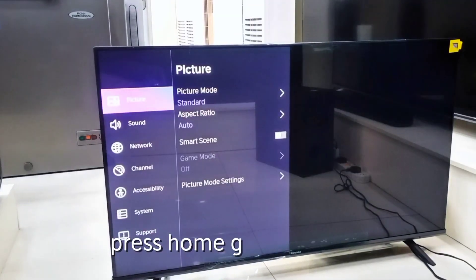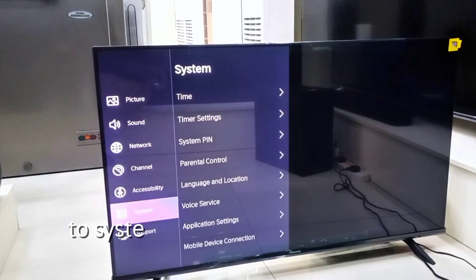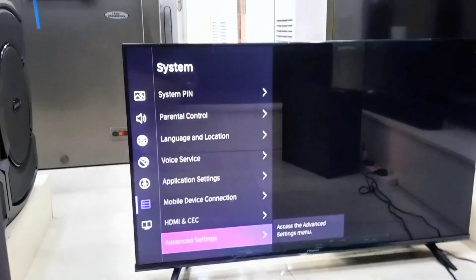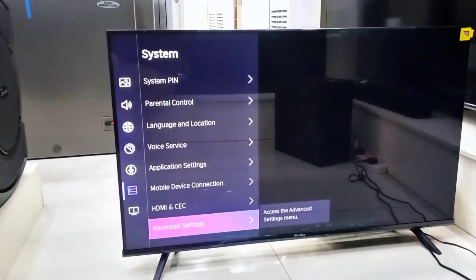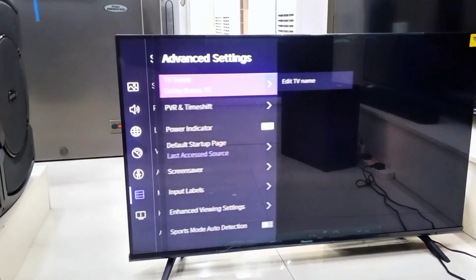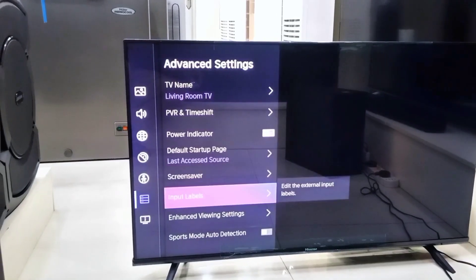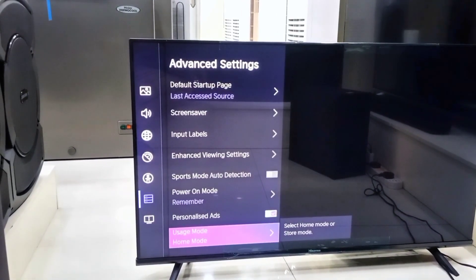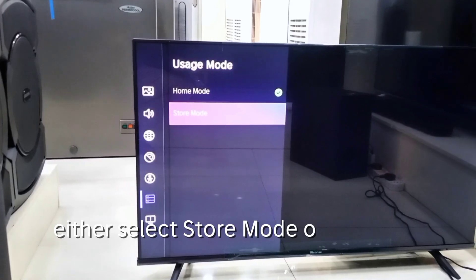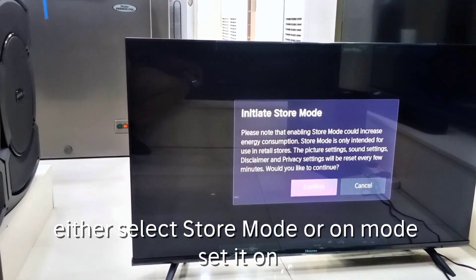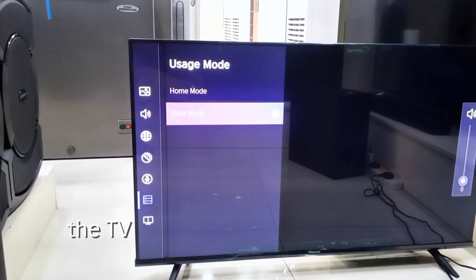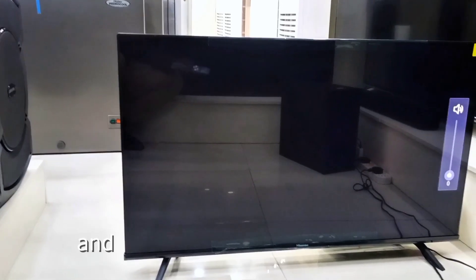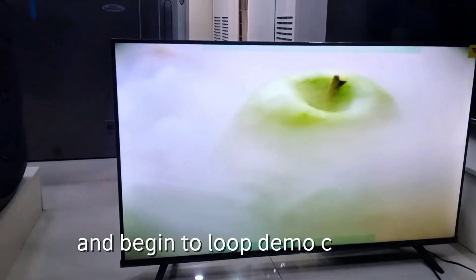Press Home, go to Settings, then System, Advanced Settings, then Usage Mode. Either select Store Mode or turn it on. The TV will then switch to its virtual display mode and begin to loop demo content.